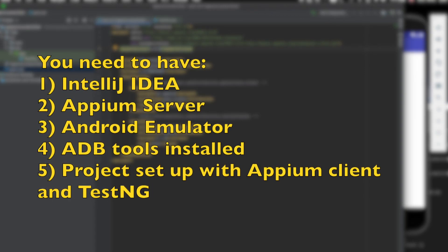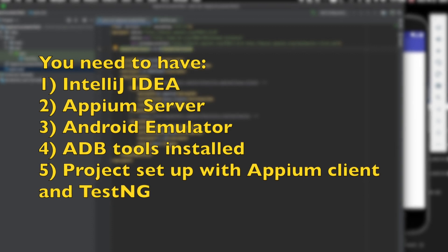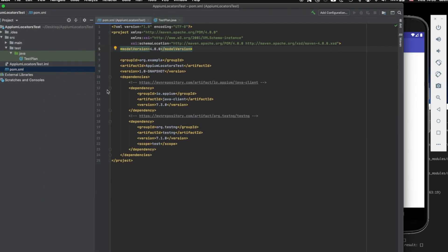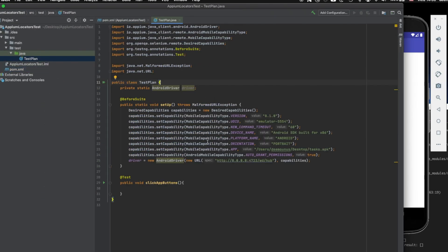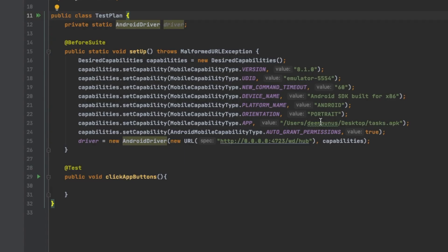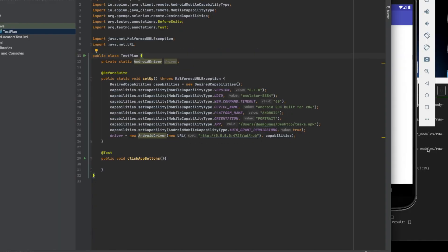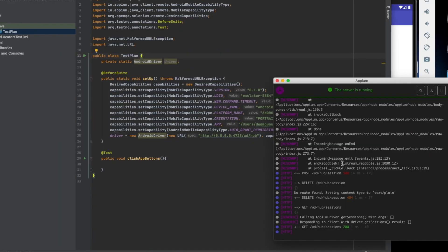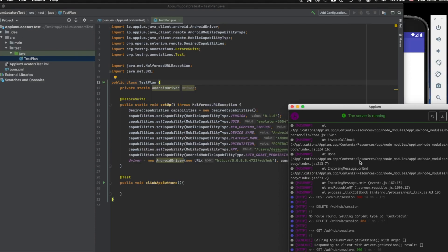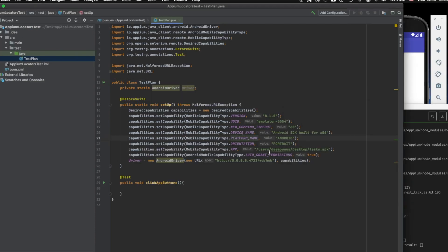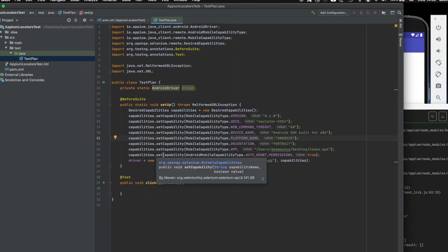You need to have your IntelliJ IDEA with all the dependencies written up here. So you need to have your Appium dependency and you should have your TestNG dependency. Basically, I expect you to understand what this is all about, but if not, I'm gonna do another video about this topic.